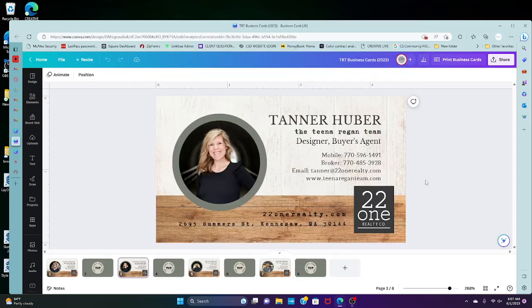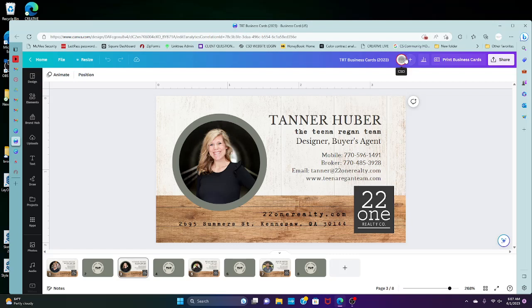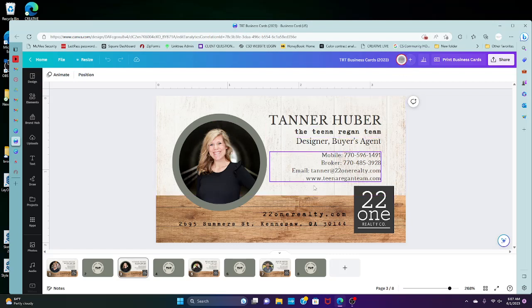Hi! Okay, so what you're going to do is once I have shared the file with you in Canva, your name will pop up here and you'll be on the page of your business card.